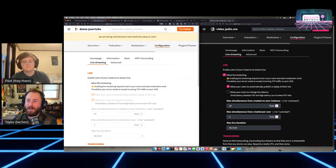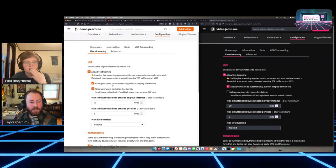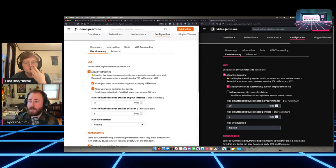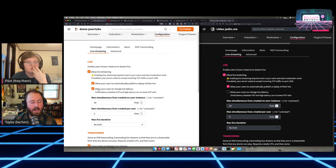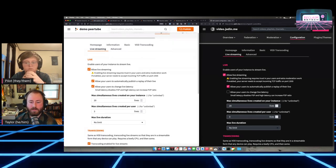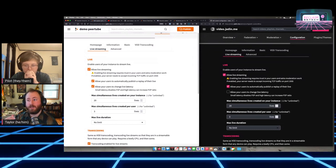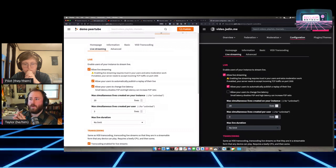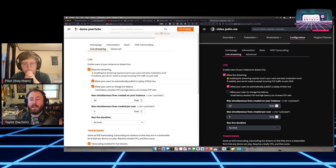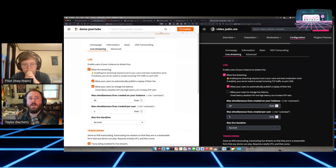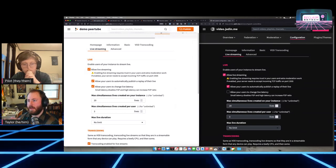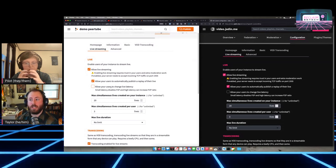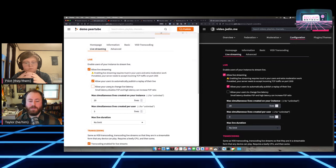In live streaming settings: you can allow people to automatically publish a recording of their live stream afterwards — I'd definitely recommend keeping that enabled. You can allow people to change their live latency between normal, high, and low. I've had buffering issues with low latency so I wouldn't recommend using it. I would actually recommend leaving the latency option off so every video just uses the default latency. You can set how many maximum simultaneous live videos can be created on your instance — defaults are 20 across the whole instance and 3 per user.